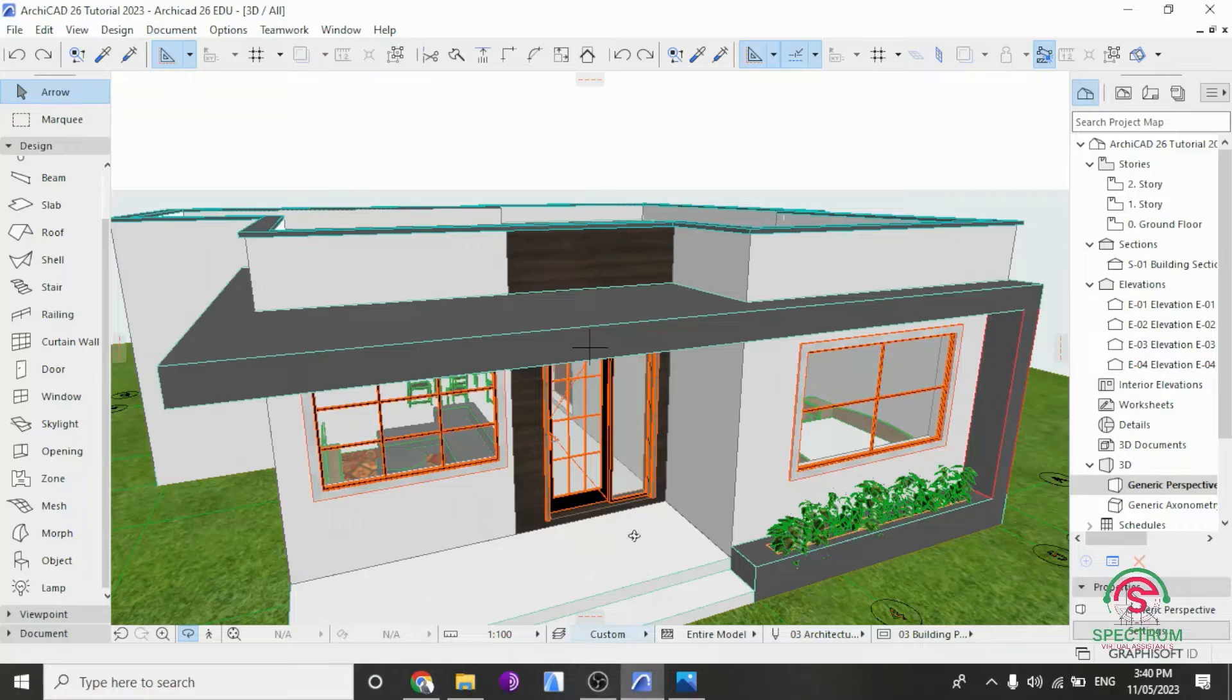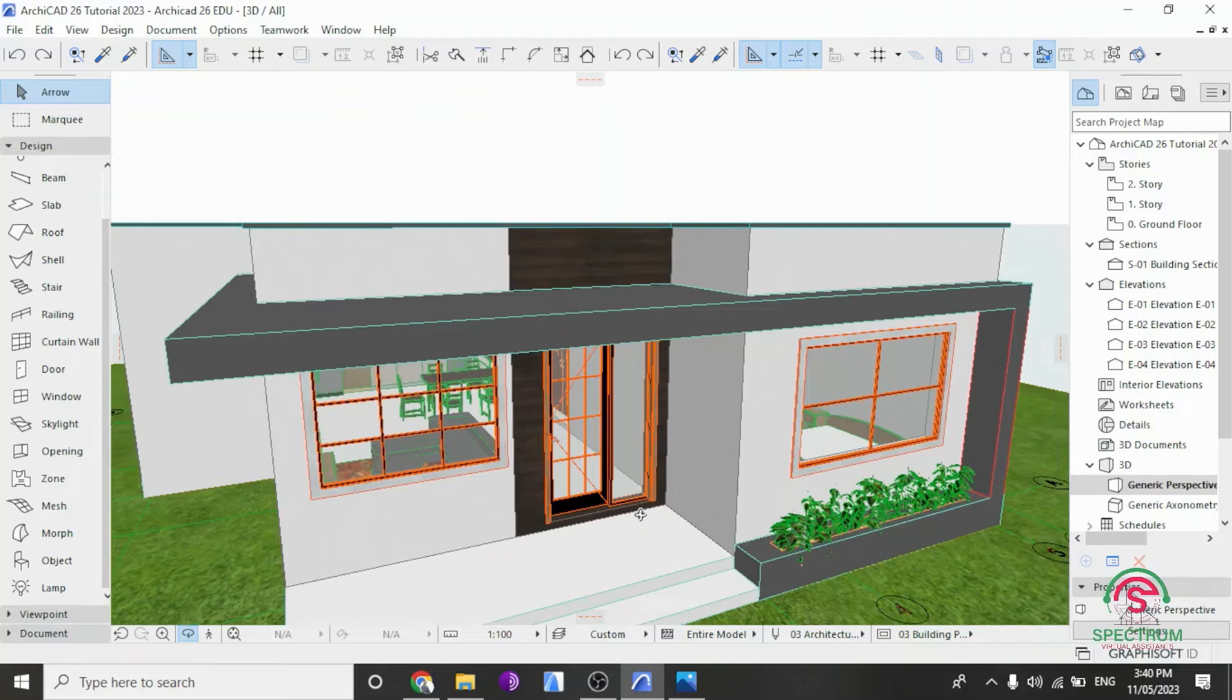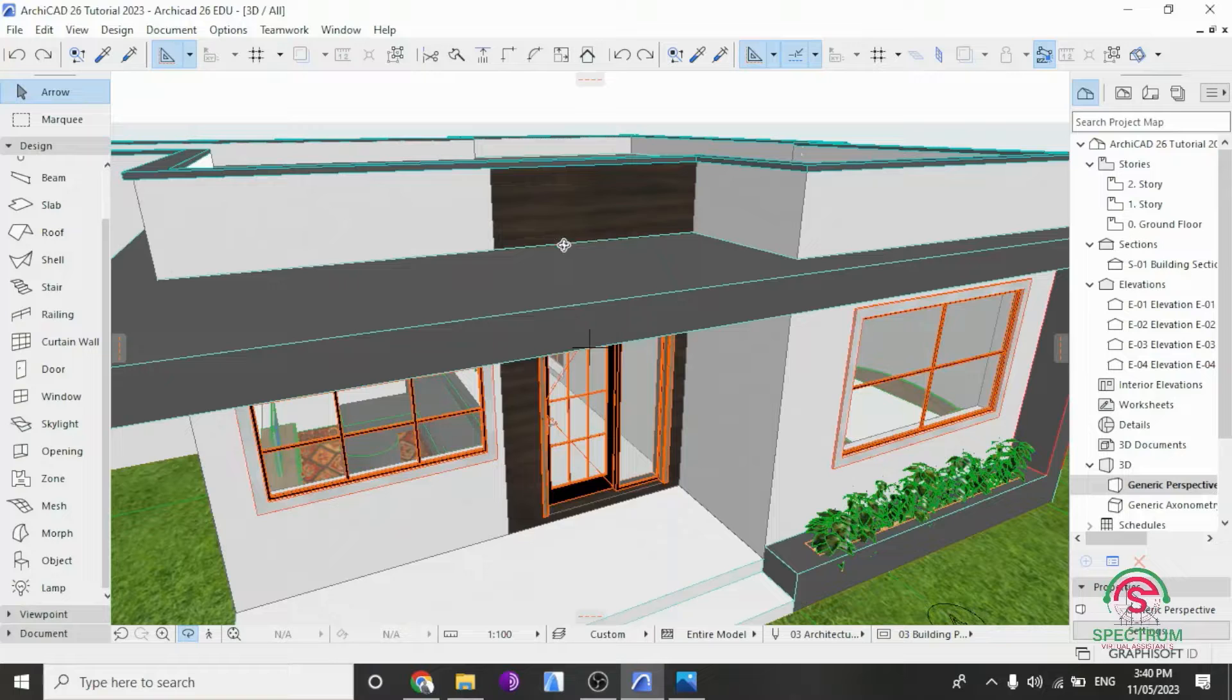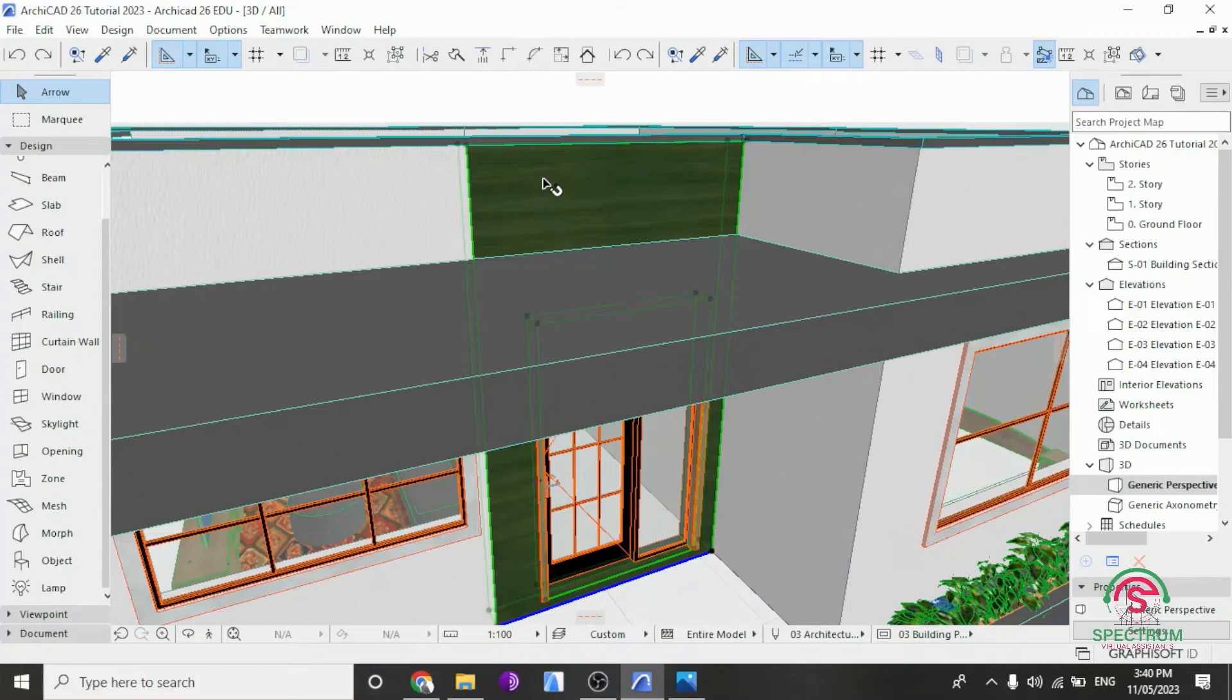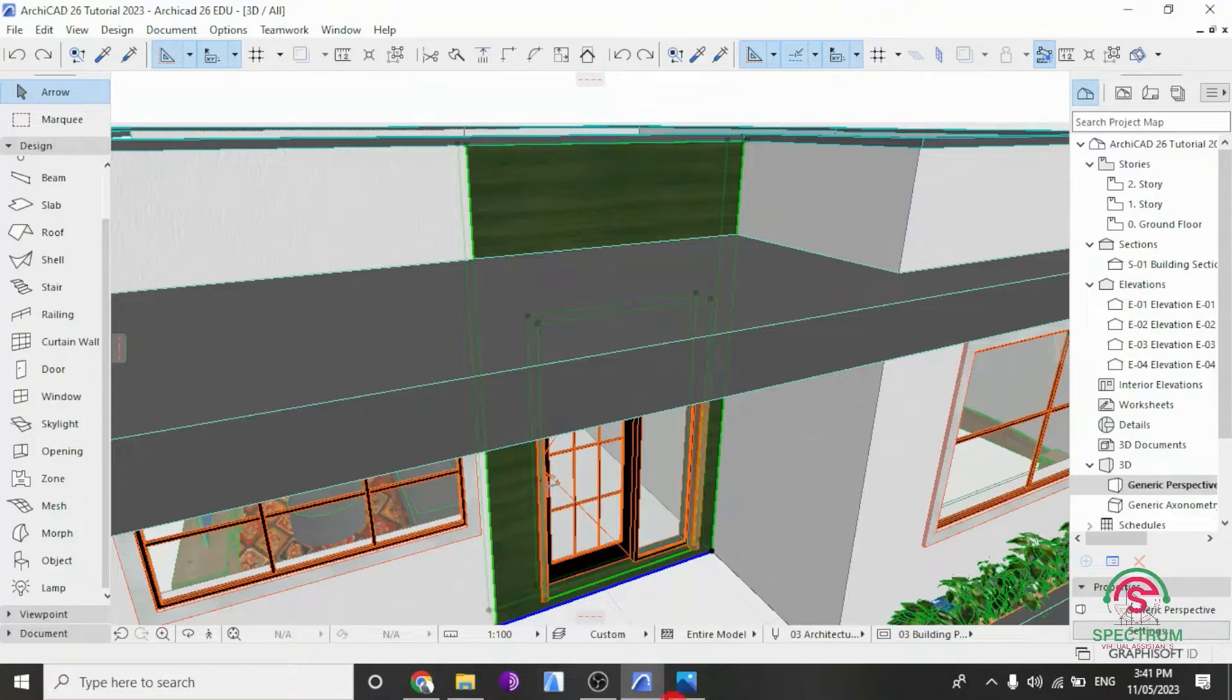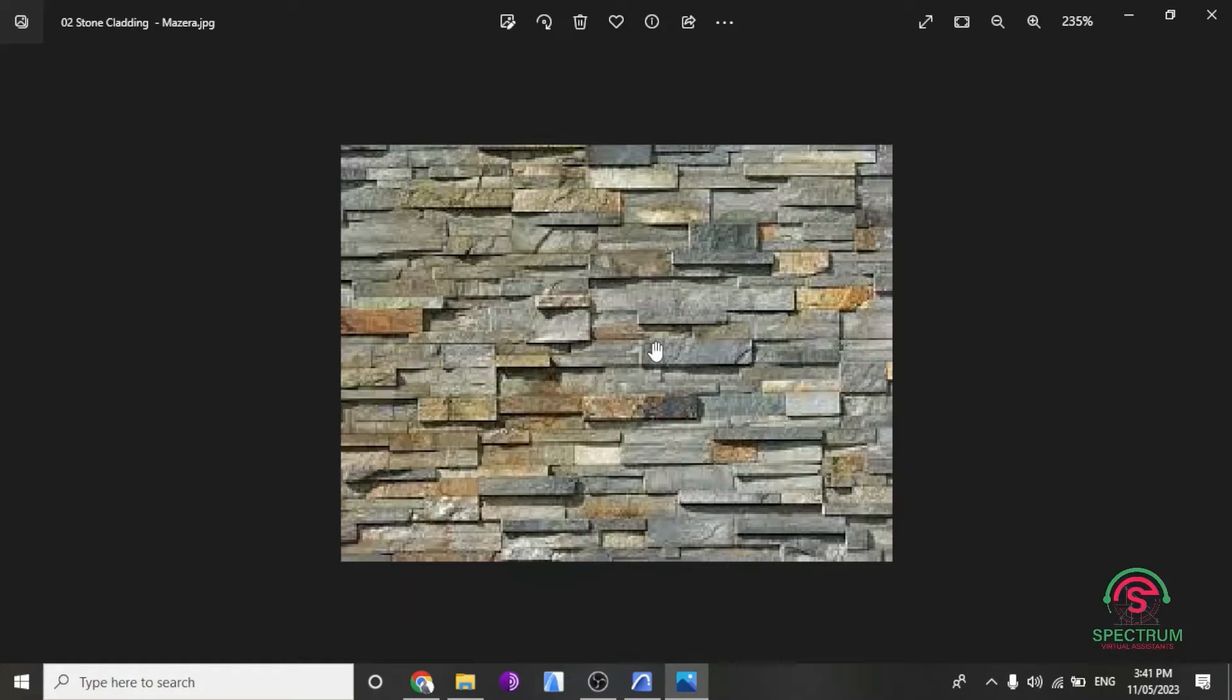Hi, today I'm going to show you how to import a surface or material texture into ArchiCAD. Today we are going to change the surface into this stone cladding that I have an image of.